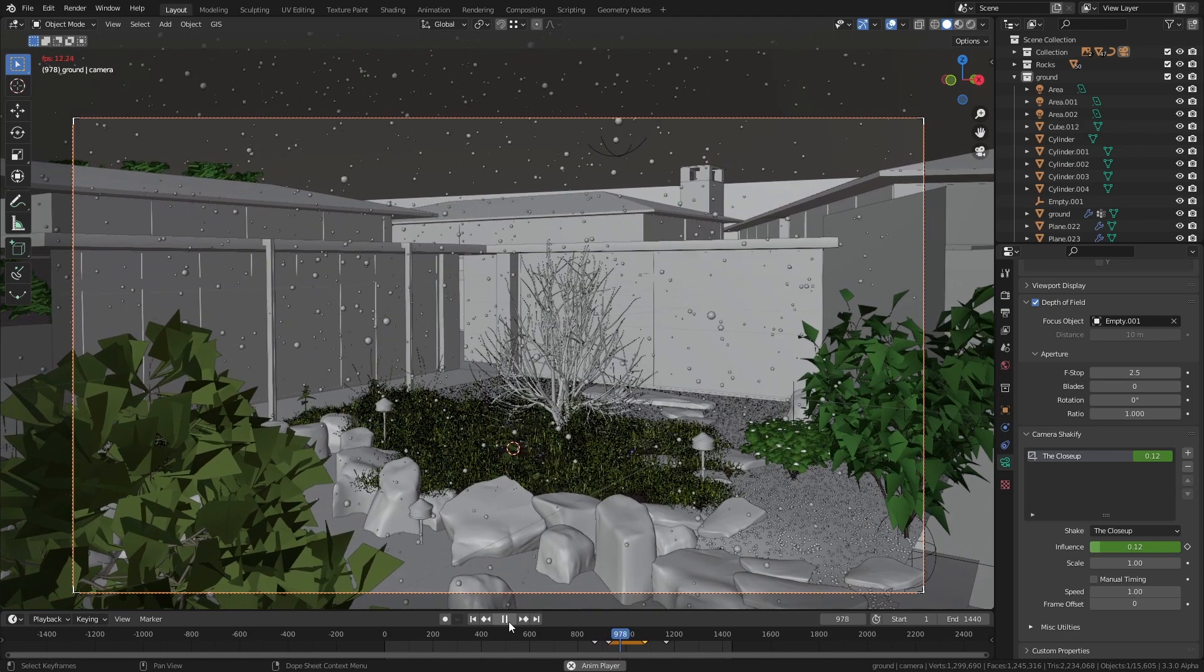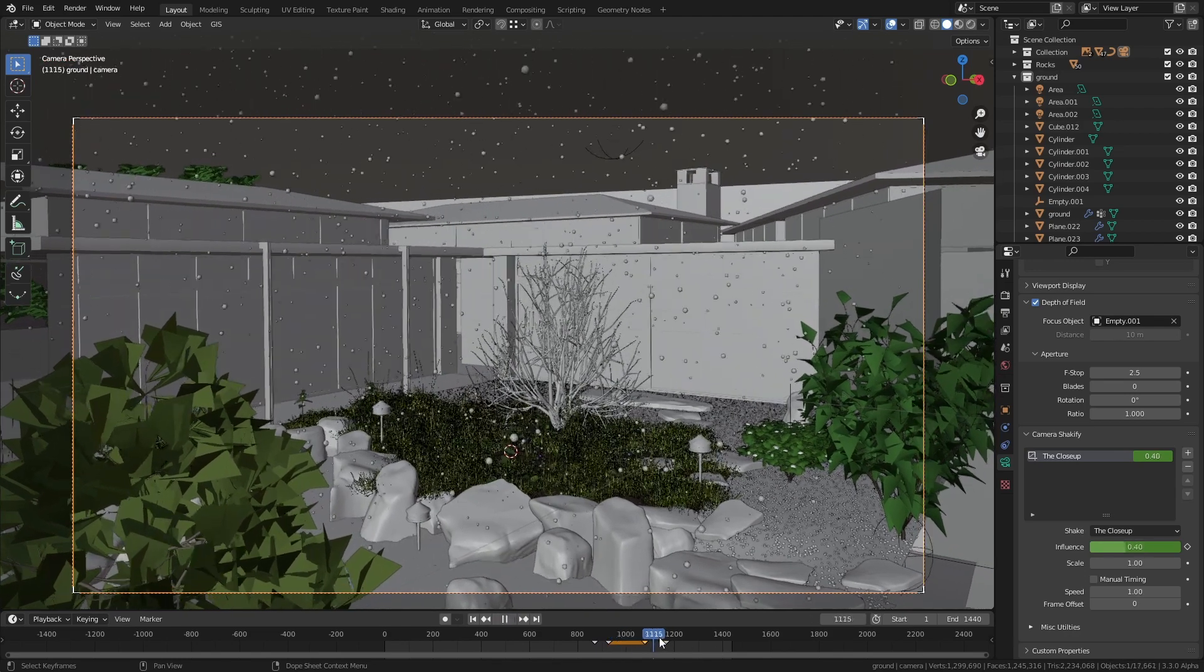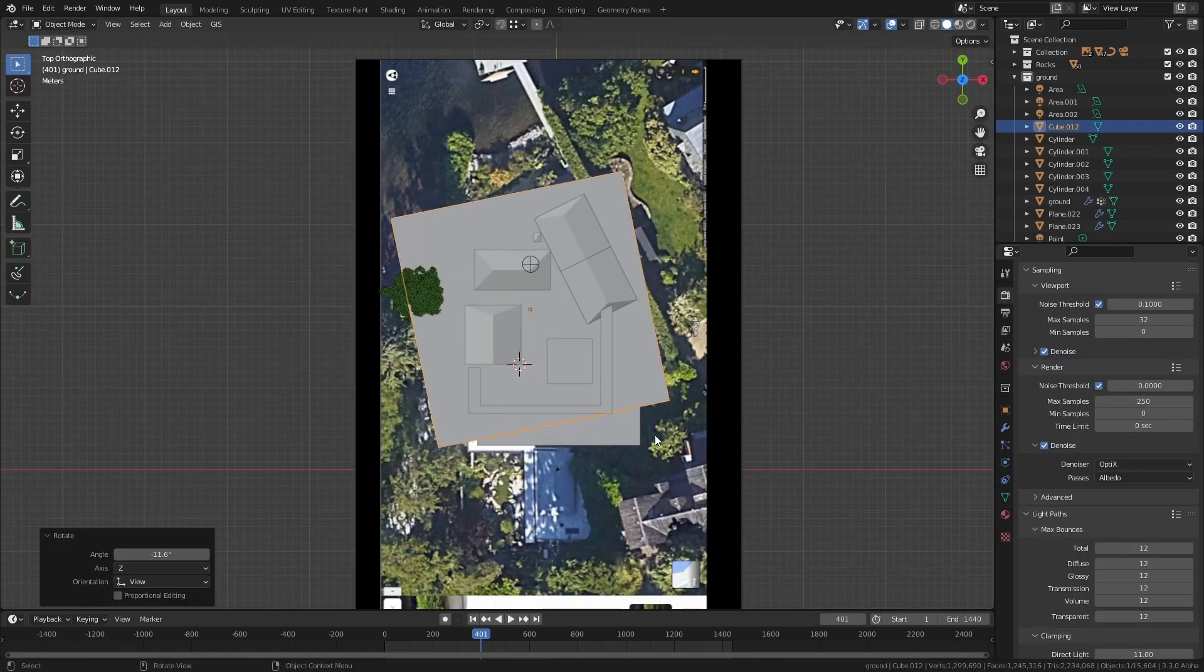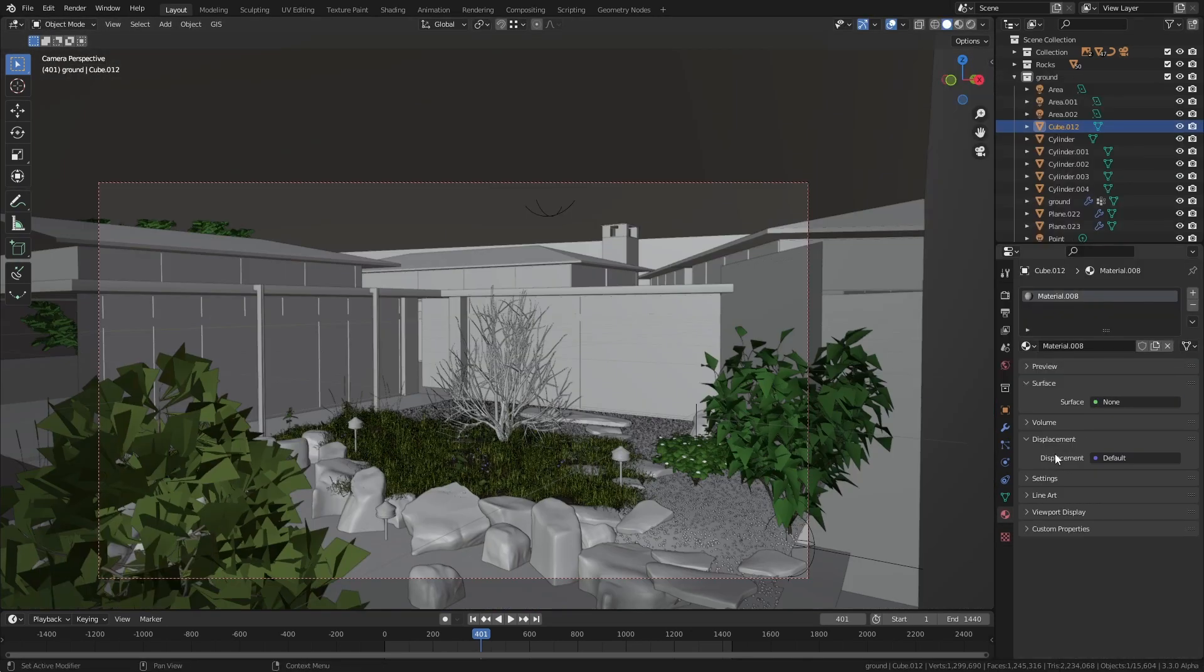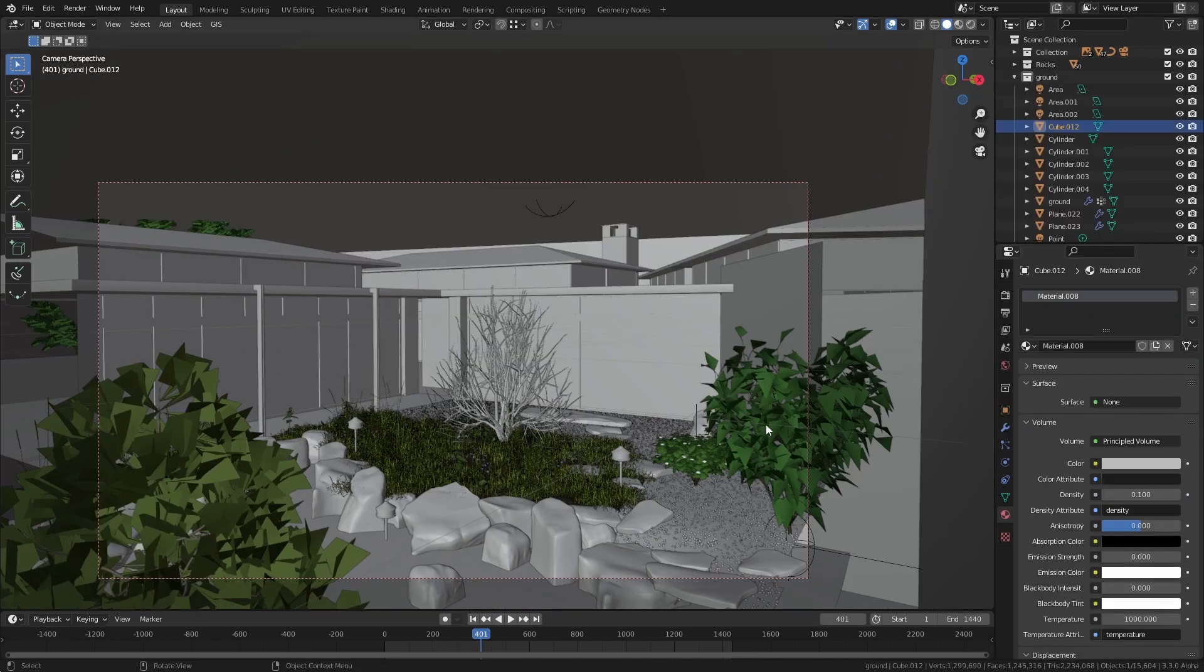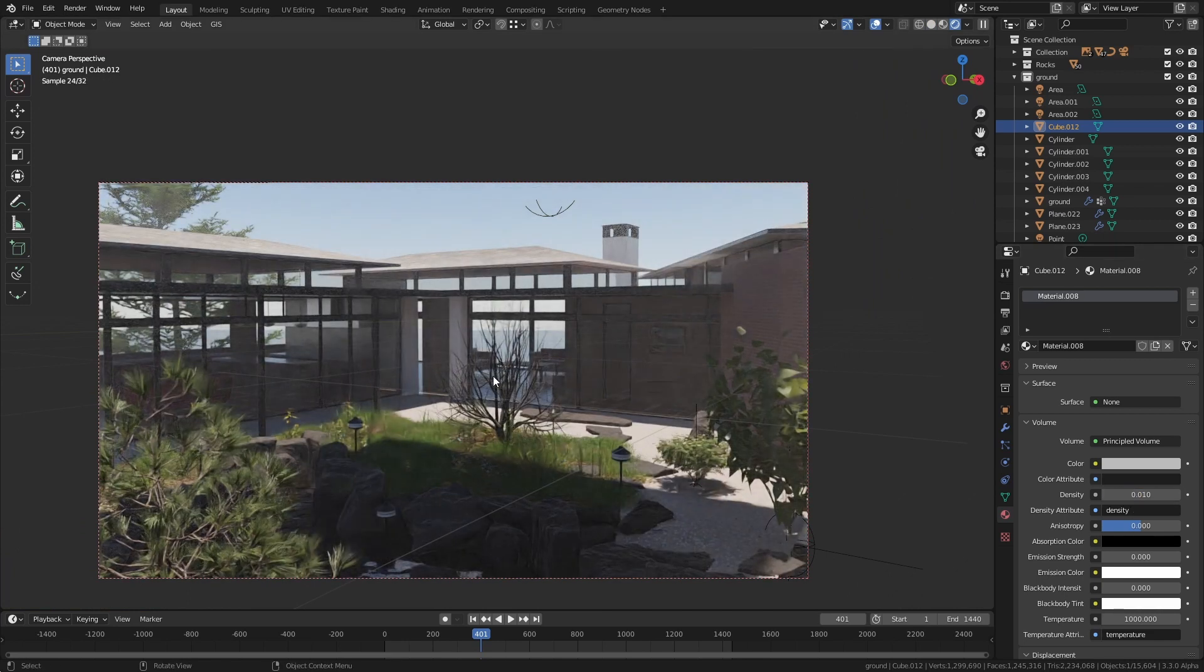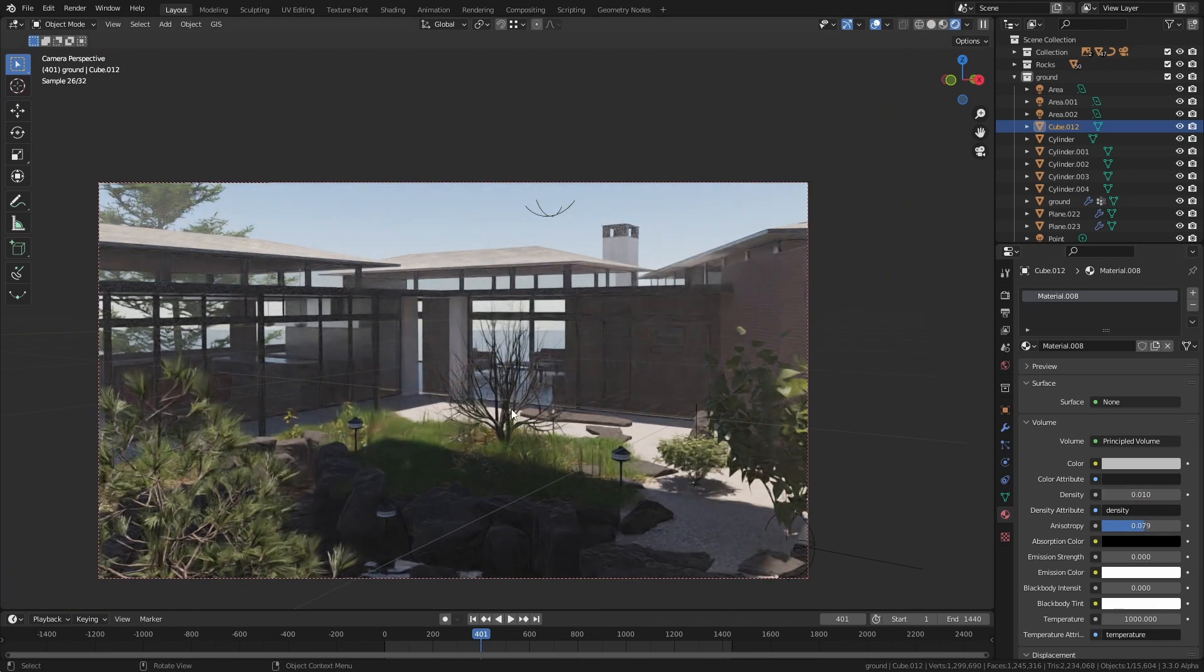Now the final step before rendering this out was just to add some volumetric haze. I just added a really big cube and I removed the principal shader and then I added a principled volume with low density. I animated the density so that the fog would only appear in the morning and when it was raining.